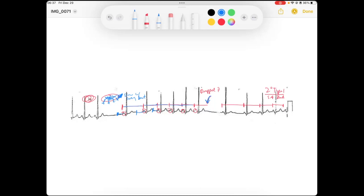So this is a second degree Type 1 — a really difficult concept, definitely a high-level EKG topic. If you don't get it the first time, that's okay. Just recognize this pattern: the P waves are getting closer to each other because with each sinus node impulse it's taking longer to reach the atria, causing the next P wave to occur closer to its predecessor.